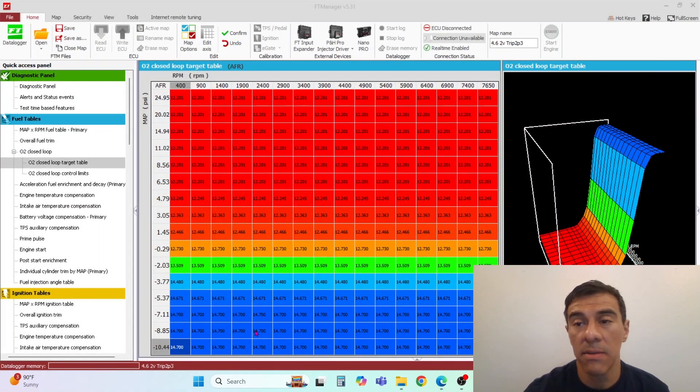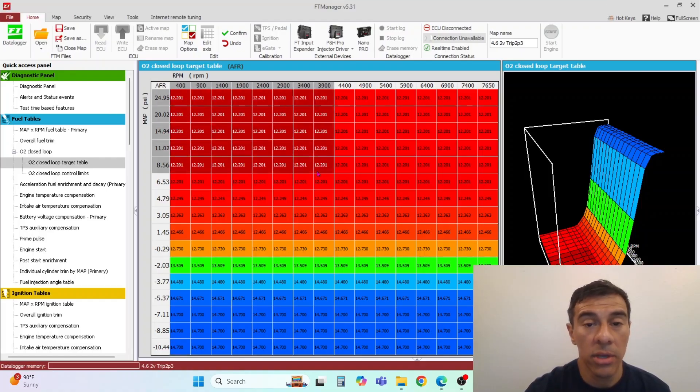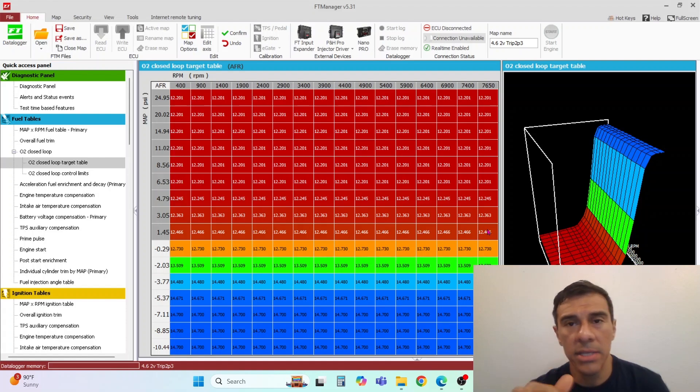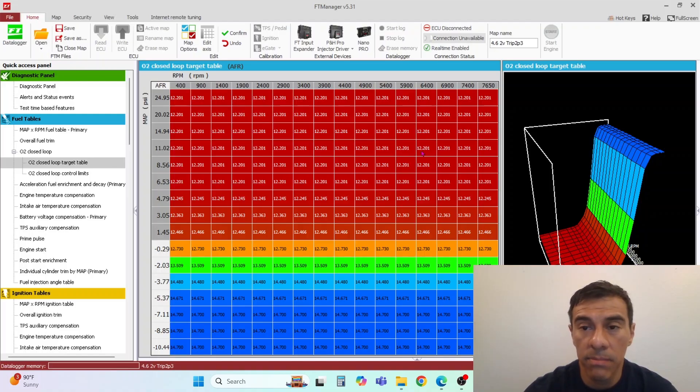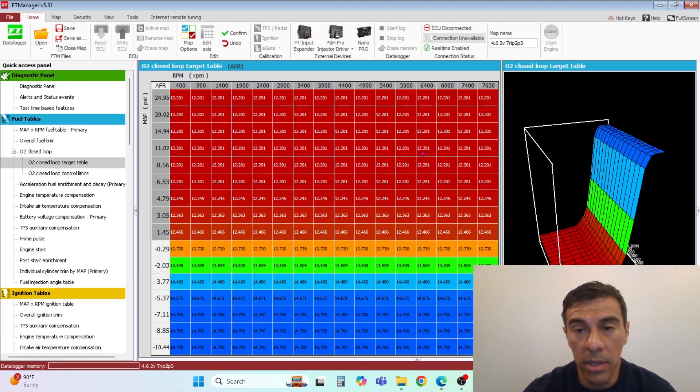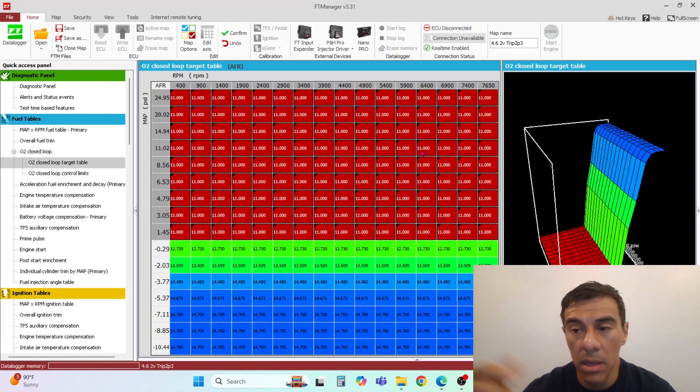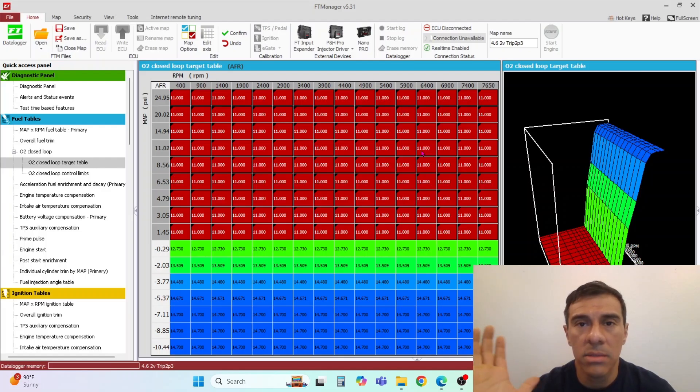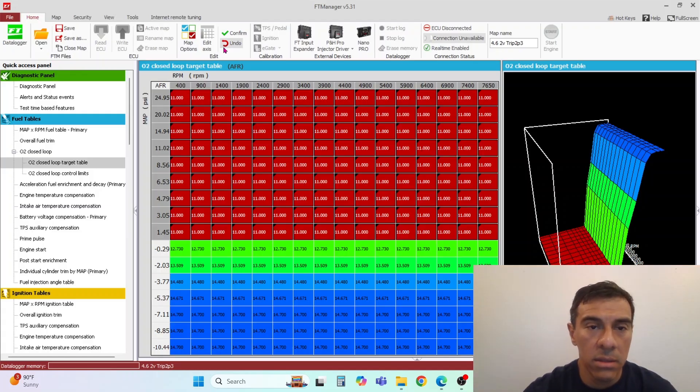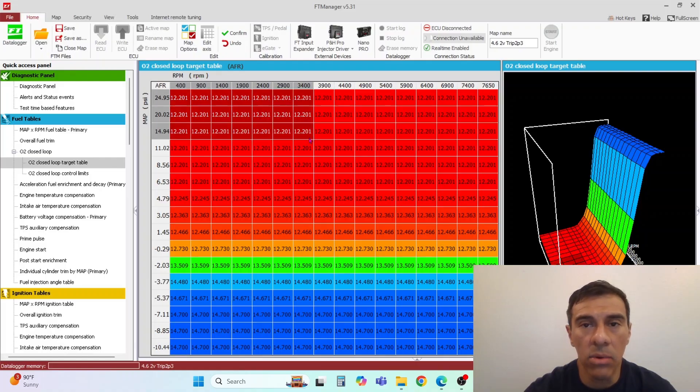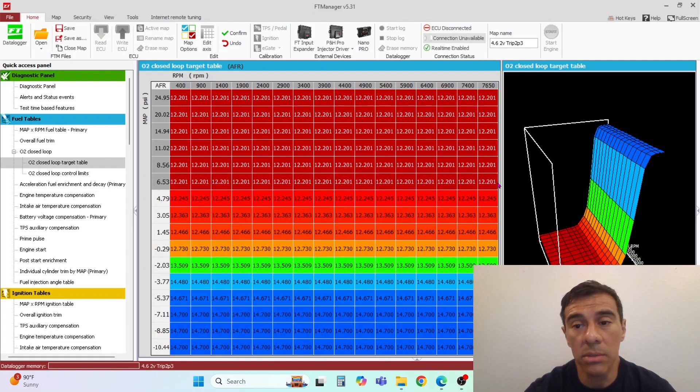Something I left out in the last fuel tuning video was in your target fuel tables. In any other ECU that's out there with the VE model, when you change the target number, say you target 11.0 AFR, the ECU is automatically going to compensate for you. You don't have to change the fuel table or anything. In the FuelTech, you'll have to change your main primary fuel table if you target a different air fuel ratio.